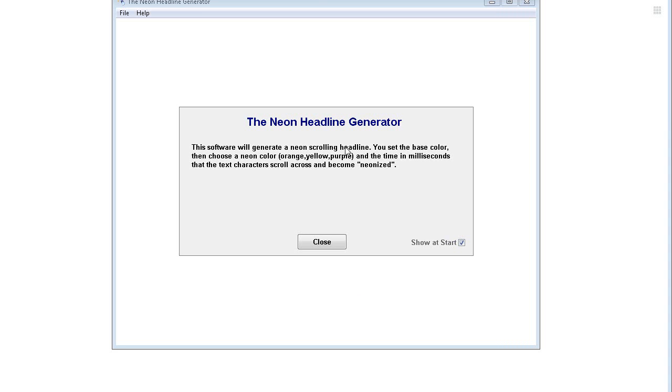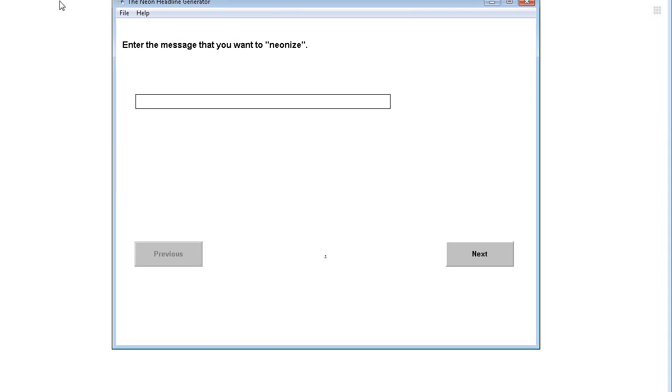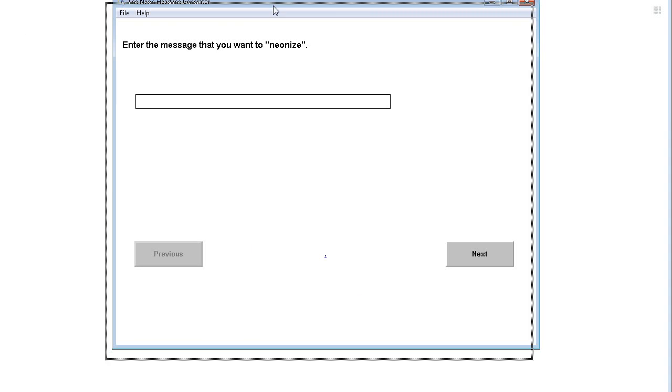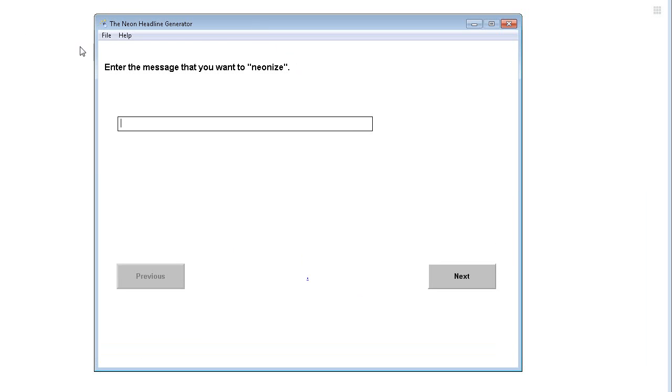In this video I'm going to show you how to use the software to create your neon headlines. It's very simple to use. Enter the message that you want to neonize. Anything you put in here is going to have the effect done to it.